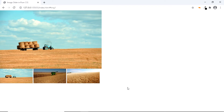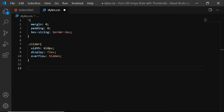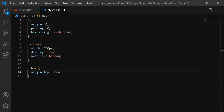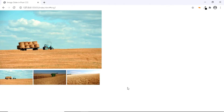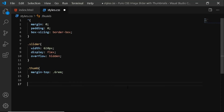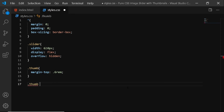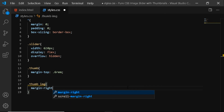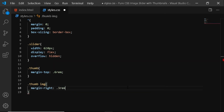Also, let's add some margin between the main image and the thumbnail images. So we'll select the div with the class of thumb and we'll give it a margin to the top of 0.6 rem. You can see that some margin has been added just above the thumbnail images. Also, let's give every individual thumbnail image a margin to the right. We'll select the div with the class of thumb and select the individual images, and we'll say margin-right 0.3 rem.